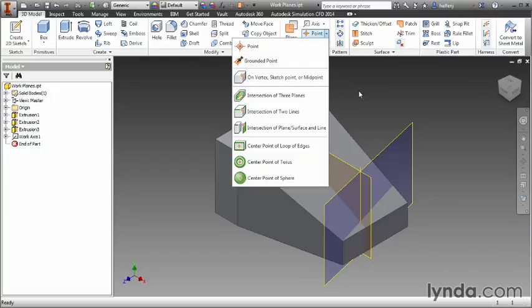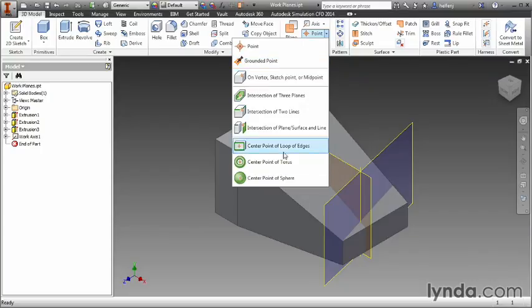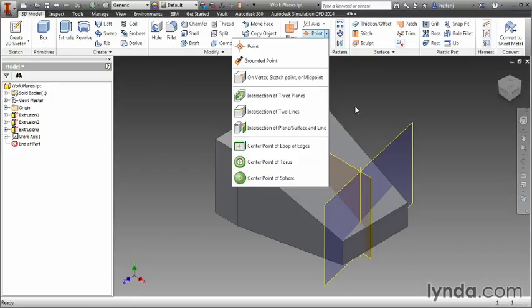You do have the drop-down option that lets you see all the various different types of points that you can create. They all generate a point but the input used to create the point is different depending on what you select.